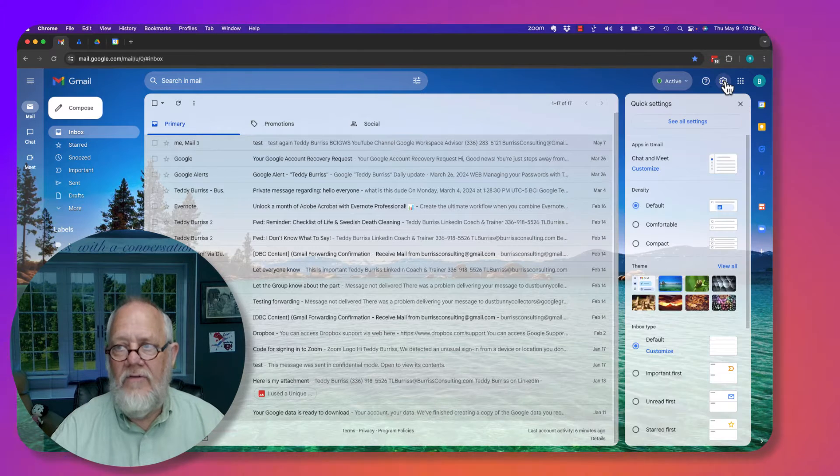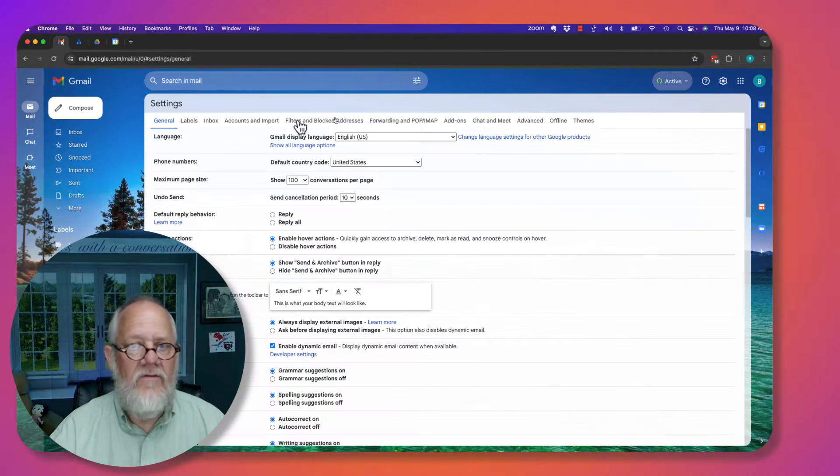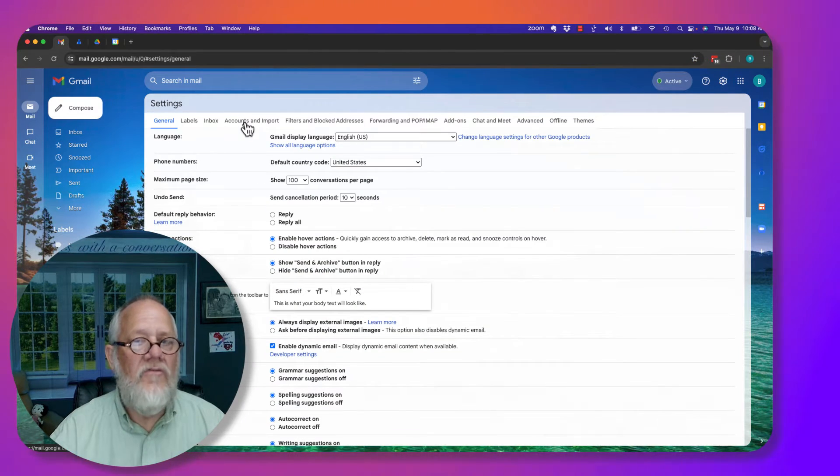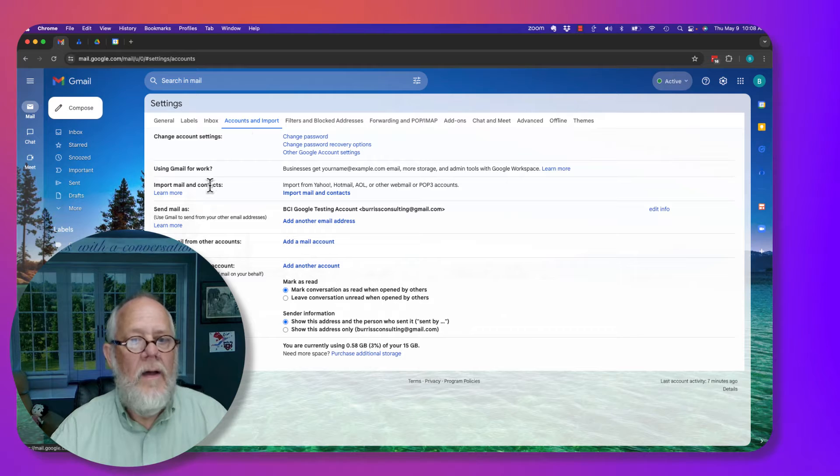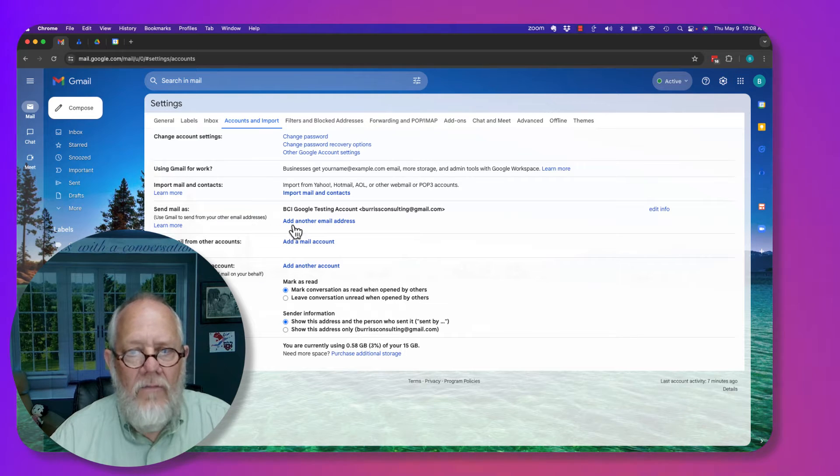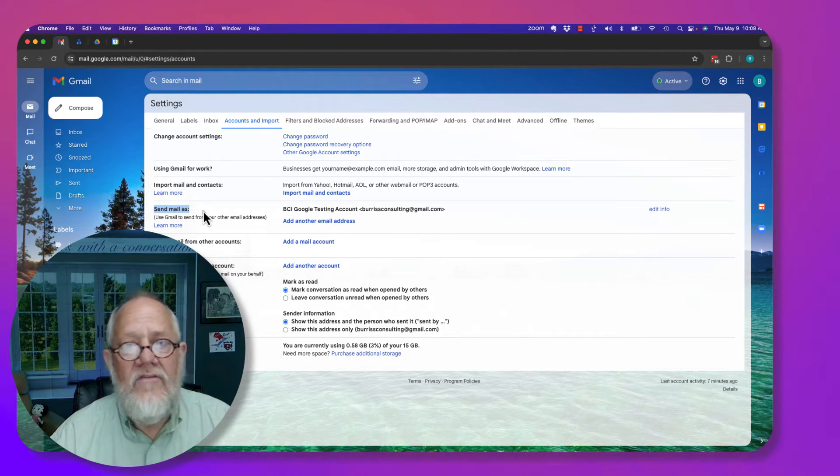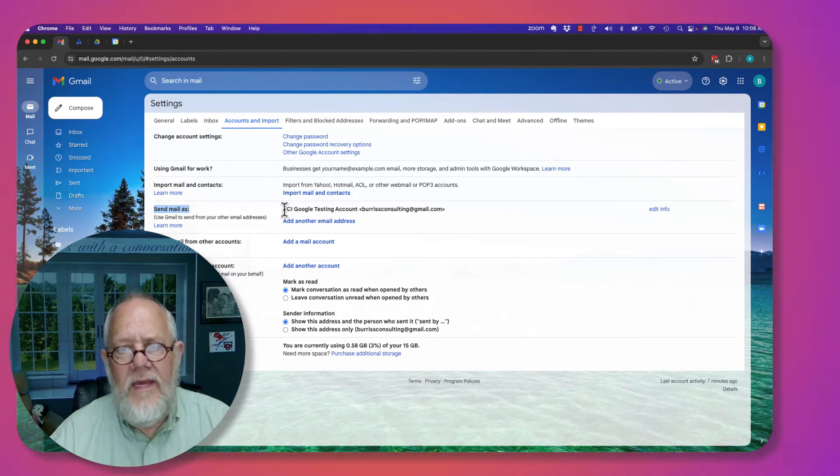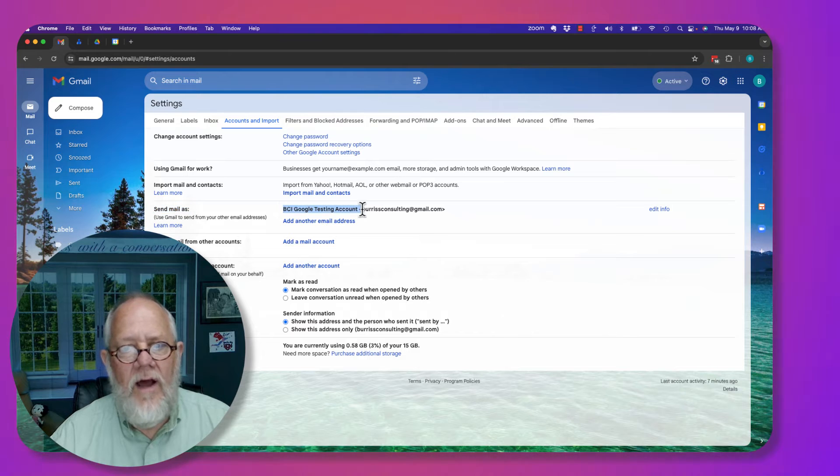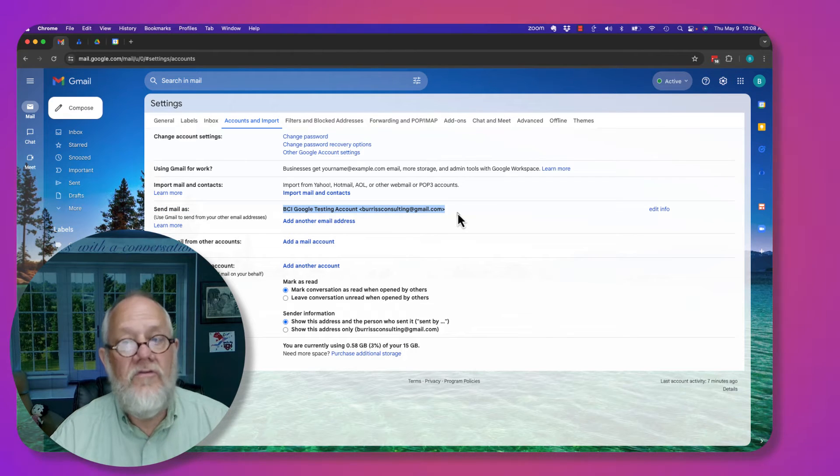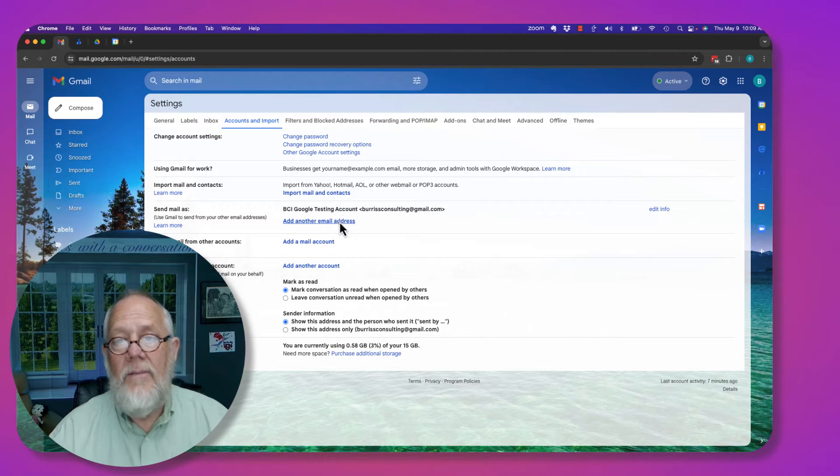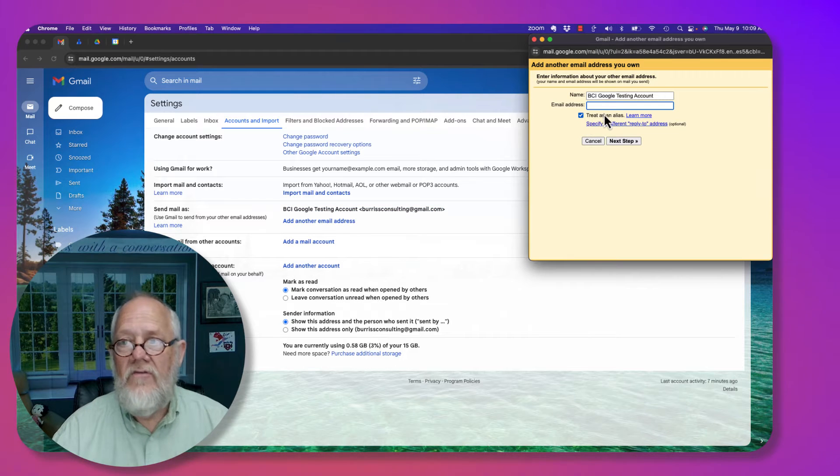Let me show you what that is. Go to see all settings, under accounts and import. Right here, I can set up send mail as. This is the email address associated, the Gmail email address associated with this Google account. But I can add another email address.